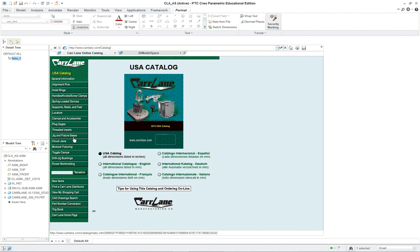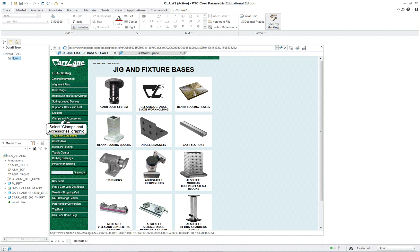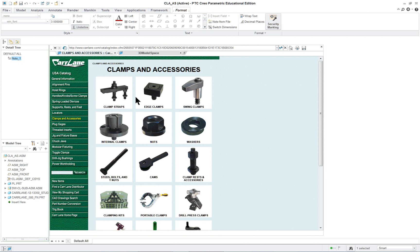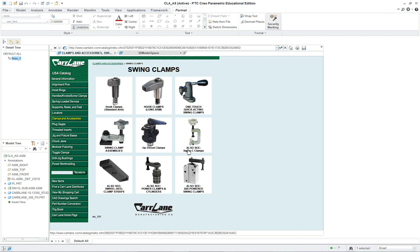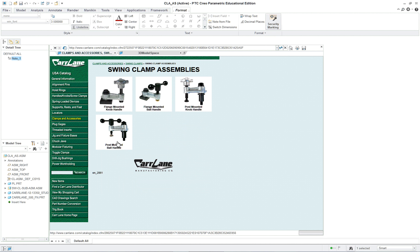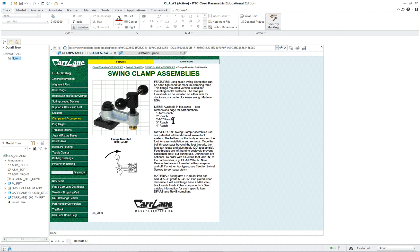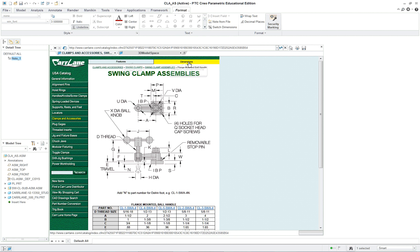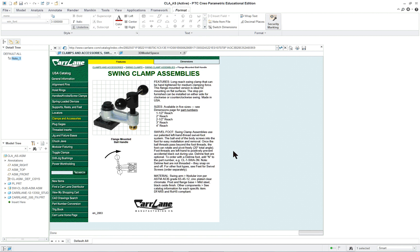We're going to look at the online catalog and go to clamp and assemblies, swing clamps, and swing clamp assemblies. You can see this is the one we've been modeling all along — it shows the dimensions and you can actually order it. It's around $75. We have one in the classroom, which is nice for people to see what this tooling fixture is.